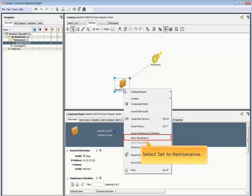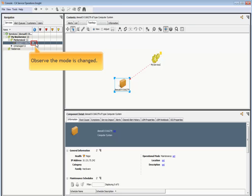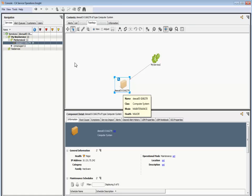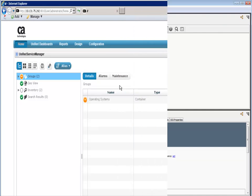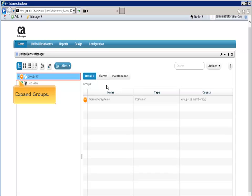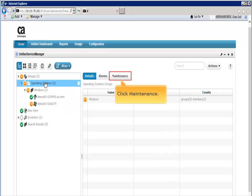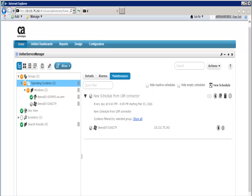Select set to maintenance. Observe that the mode is changed. This is indicated by showing an M in the information column and the device is changing its shape. When you mouse over the device, the mode is now shown as maintenance.